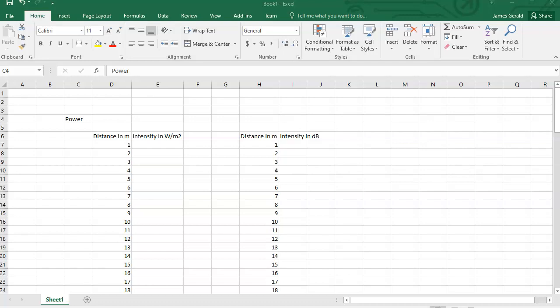In this problem, we're calculating the intensity in watts per square meter and the intensity in dB from a speaker with a given power.